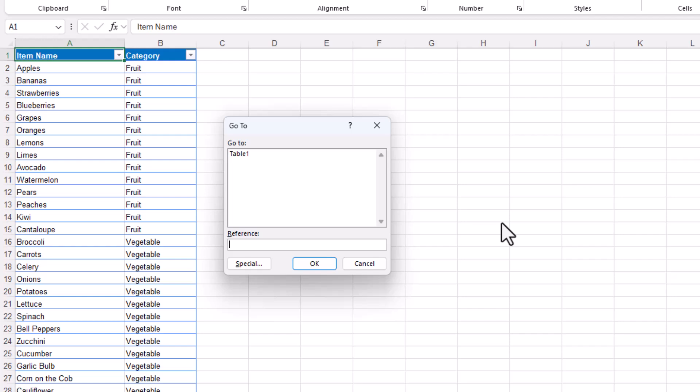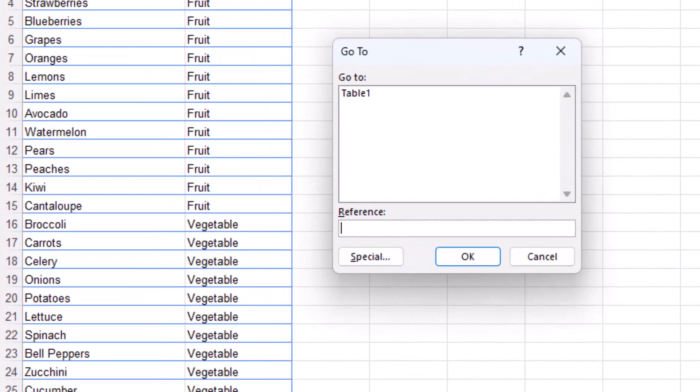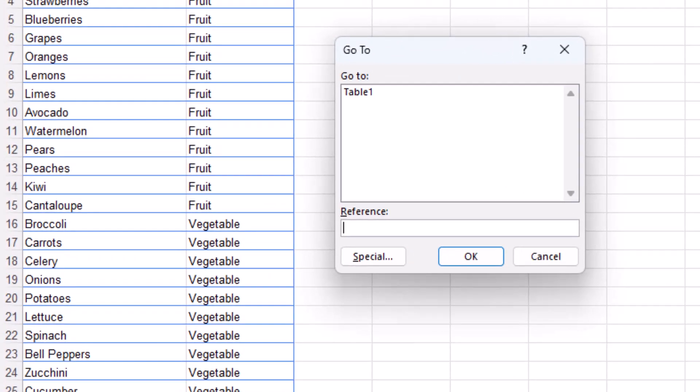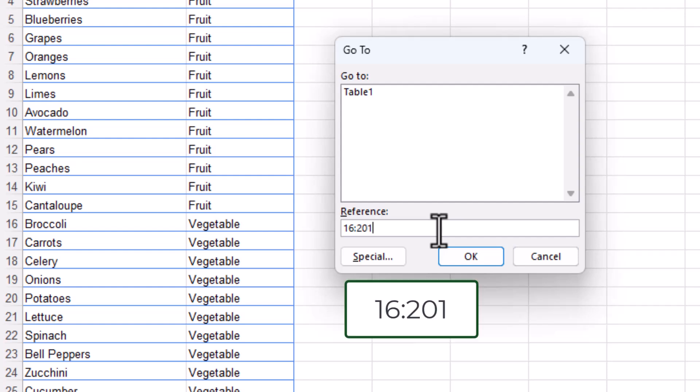In the reference box I type the full range of rows I would like to select, so here I would type 16 being my starting row, then I input a colon, then 201 which is my last row.